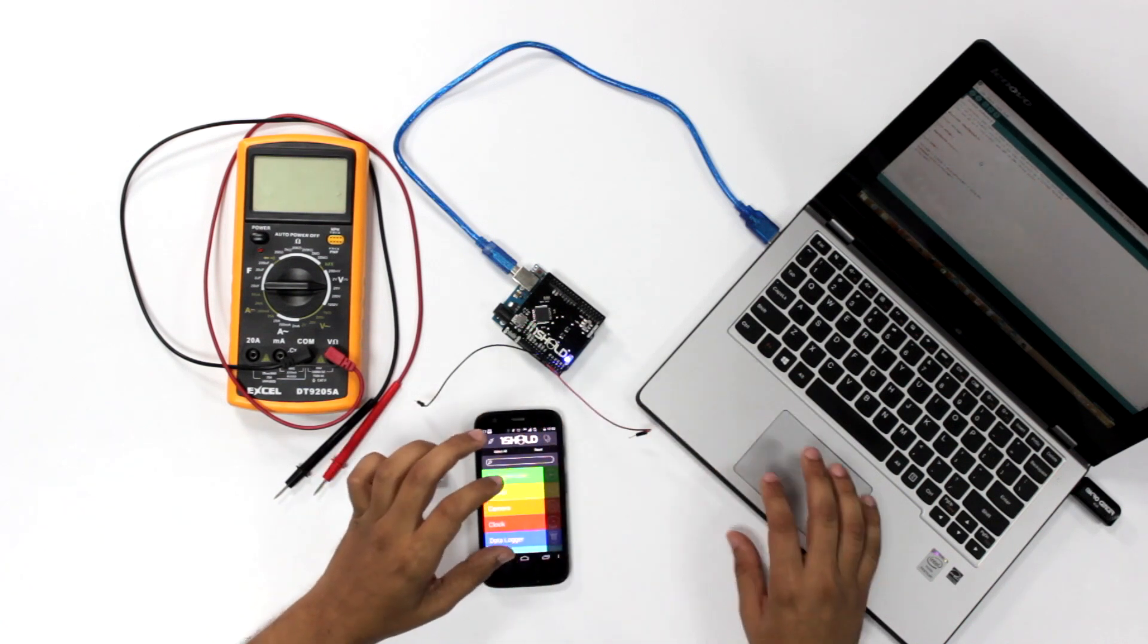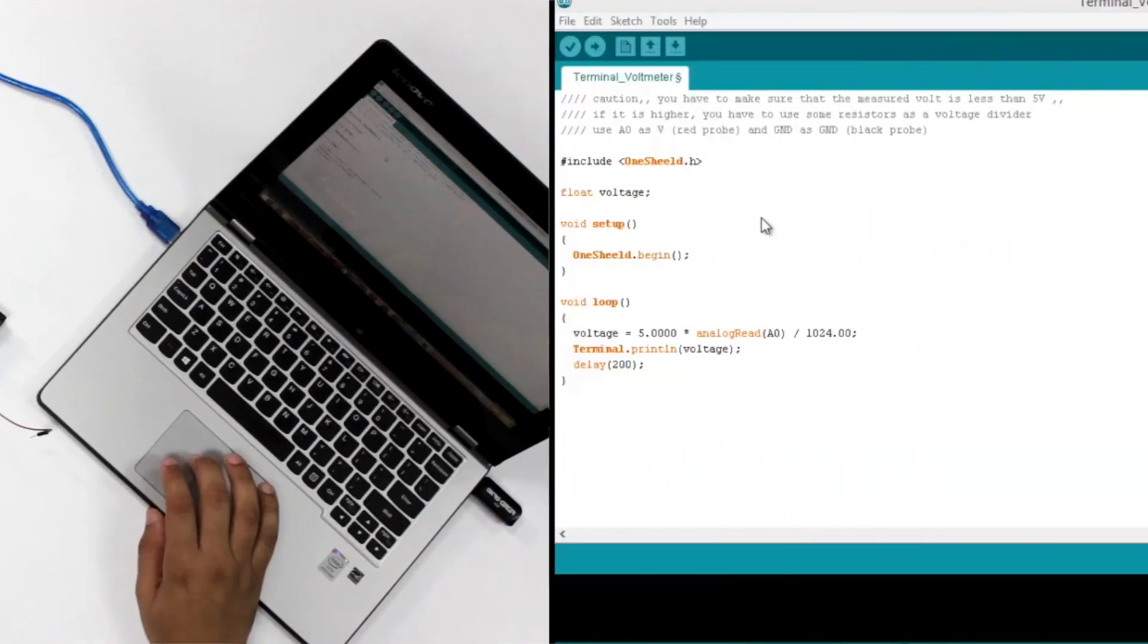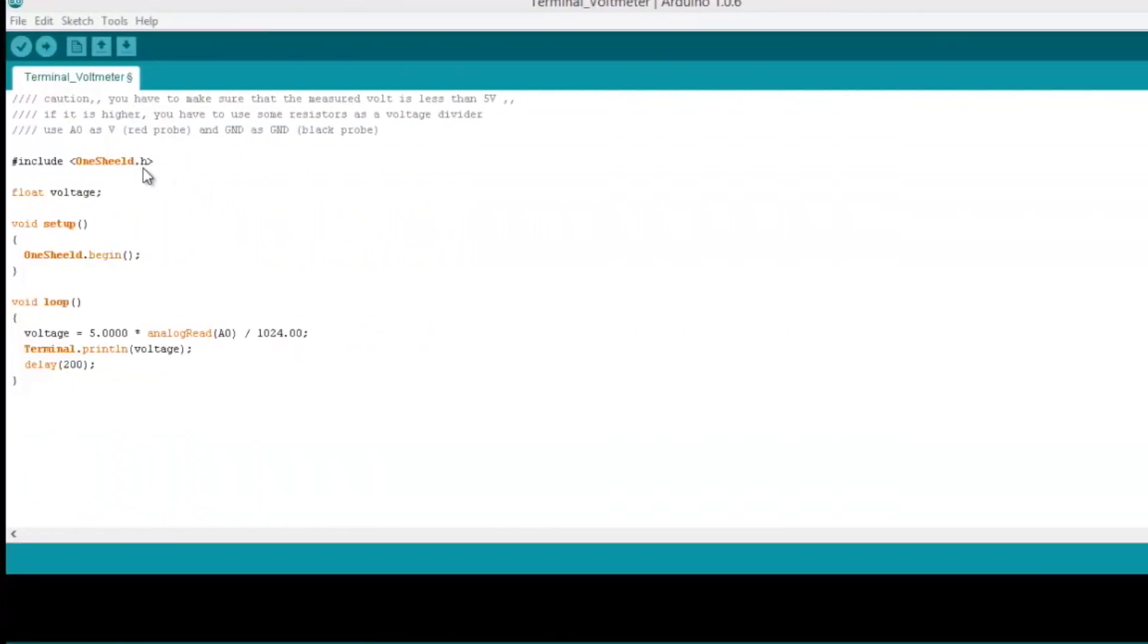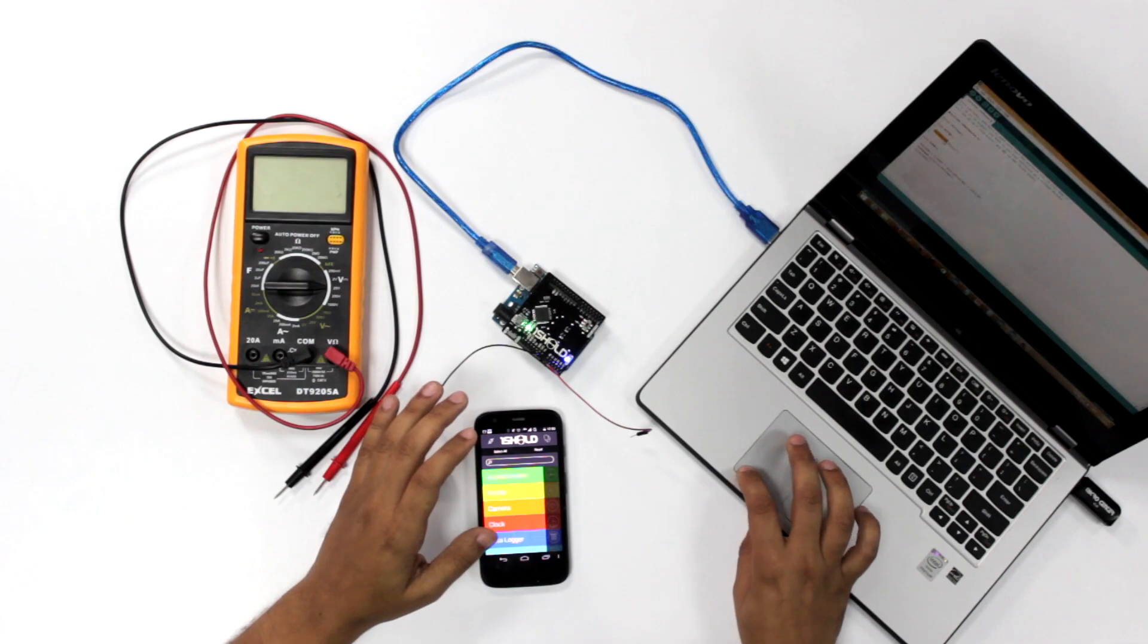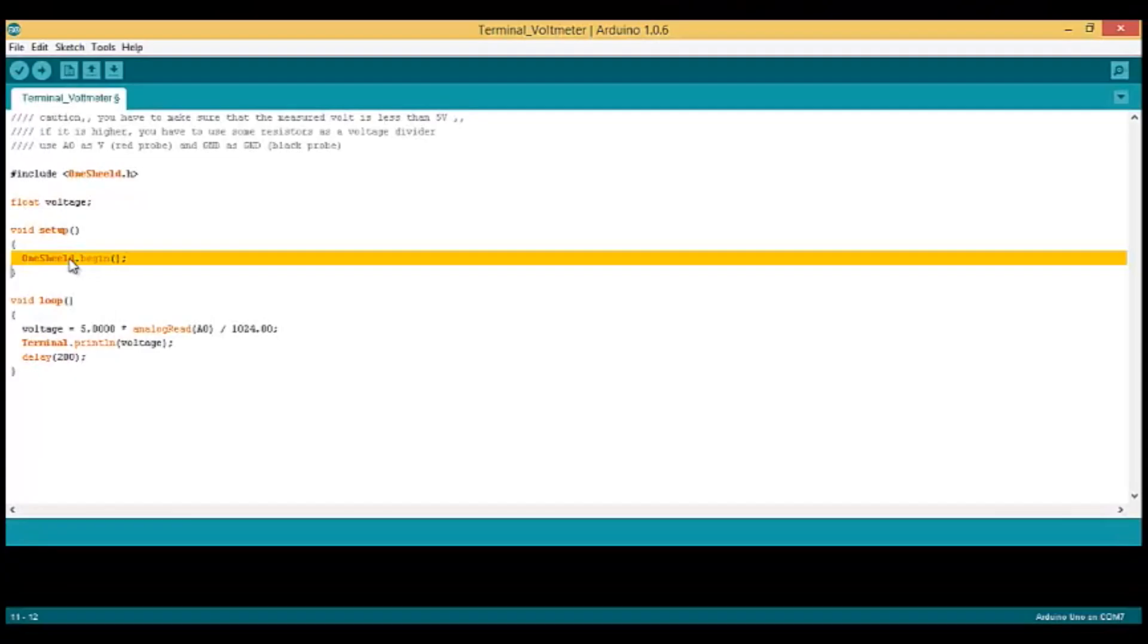Now if we move on to the code, you'll see it's literally one line of code. First, include the OneShield library. We define the voltage as a float, and in the setup we initialize the library.